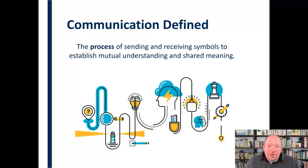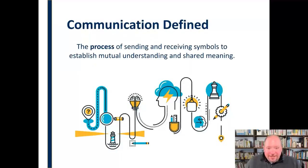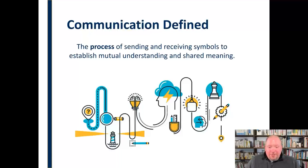There's a whole other video on just the communication process — I encourage you to check it out. The link will be in the information below.